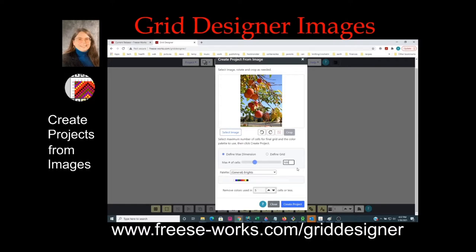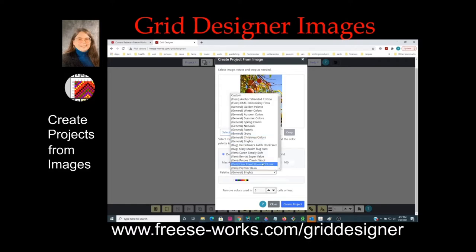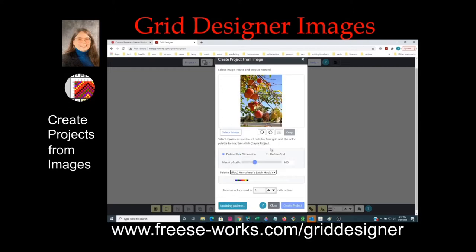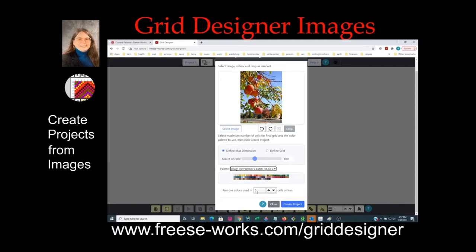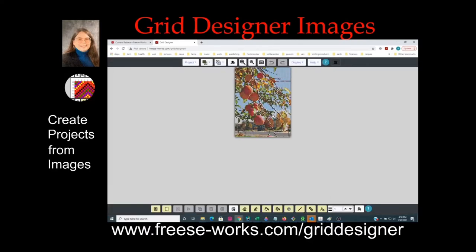The maximum you can go to is 300. Since we're doing a latch hook, I'm going to use Herrschner's latch hook rug yarn — pre-cut rug yarn — and it takes just a second for it to load the colors so you can see what they look like while you're doing the digitization. I'm going to call this the "remove colors value" — the default is set to five, which is really pretty small particularly for a picture this size. I'll talk about that more in a minute. So we press "create project" and then it digitizes the project.